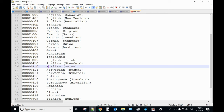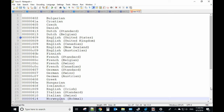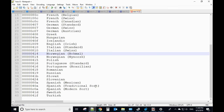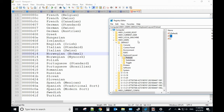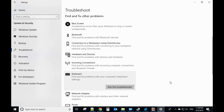If you are using a different language, input the correct code for that language as the value. For example, if you're using Italian, use the correct code for Italian. There is a list of language codes available, so make sure you have the correct value in the Preload number one key. If all of these steps don't work, go back to Settings.